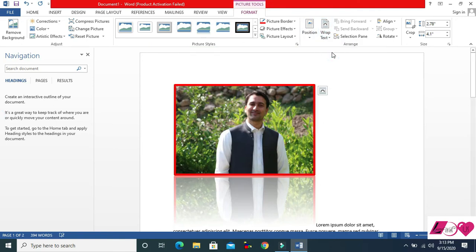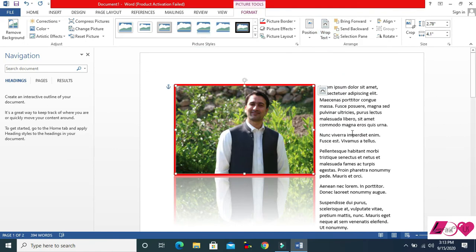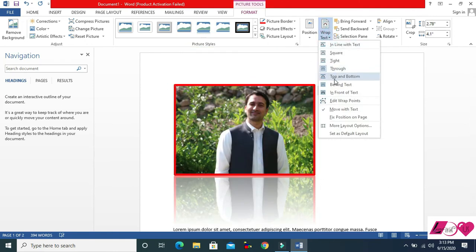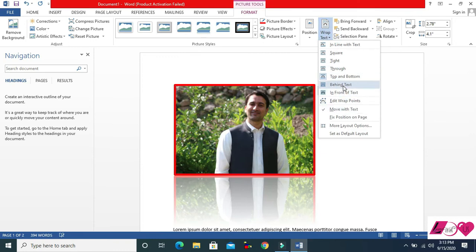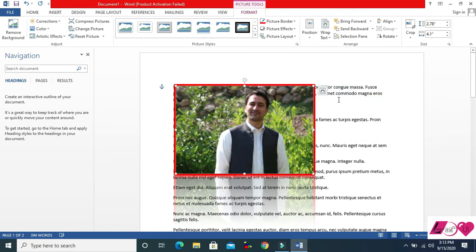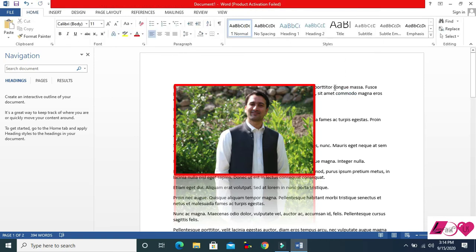In Wrap Text: Inline means the picture is in line with the text. Square means the text wraps around the picture in a square shape. Tight is similar but a bit tighter. Through wraps even closer. Top and Bottom means text appears only above and below the picture. Behind Text places the picture behind the text.